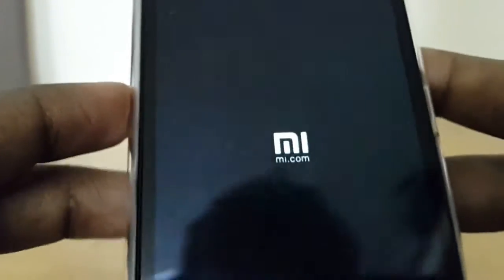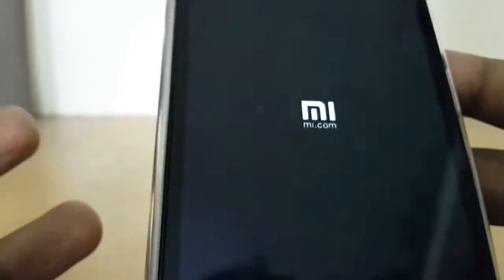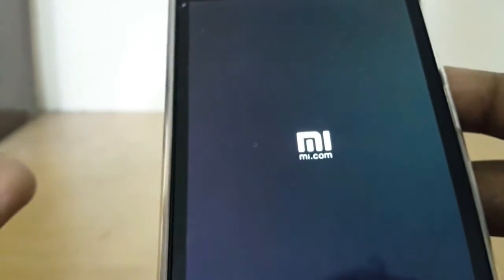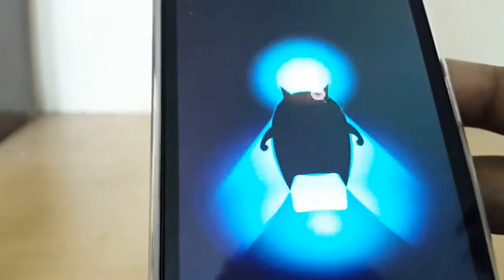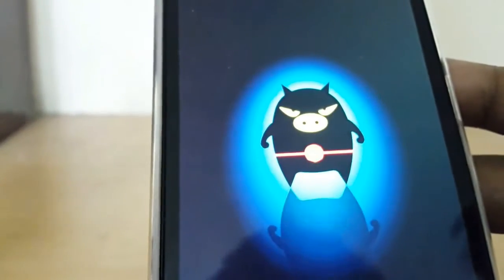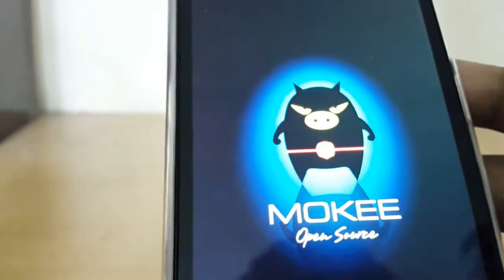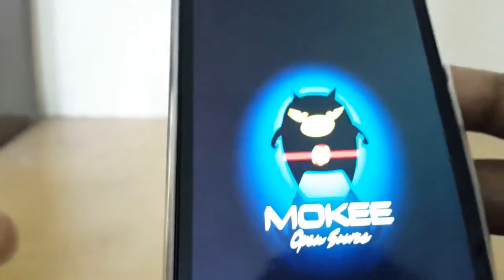Your first boot onto your new ROM will take a lot of time. Be patient, don't panic, don't do anything crazy — just wait until it boots up.